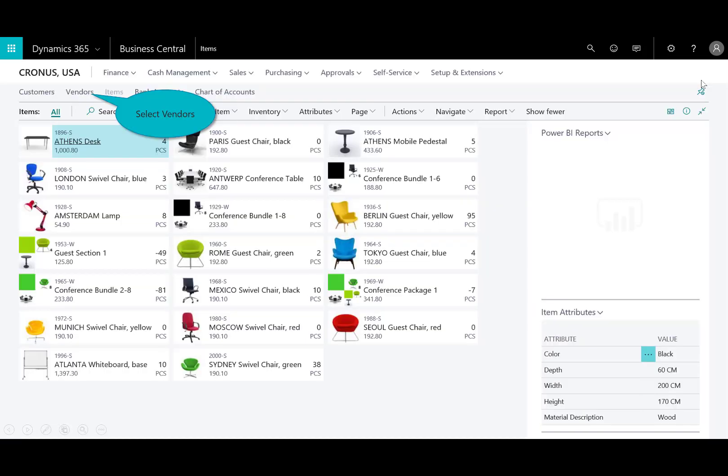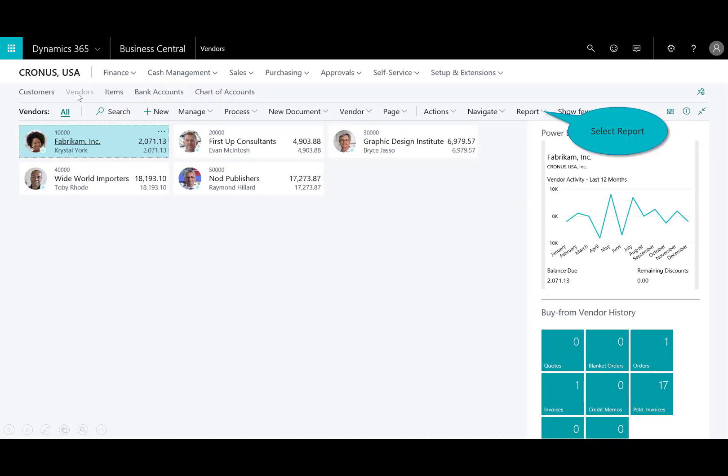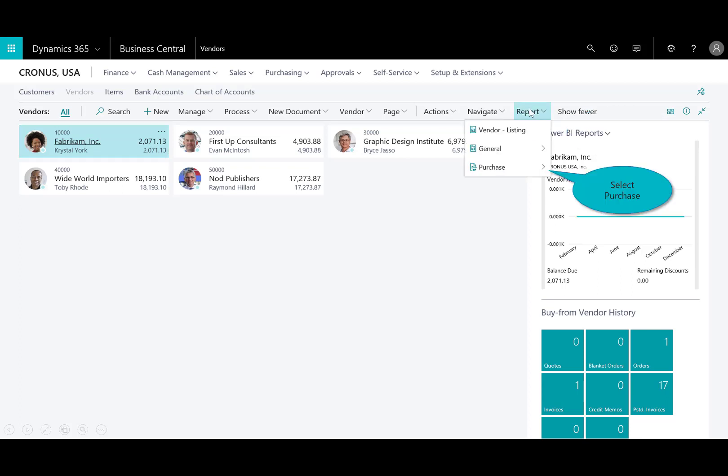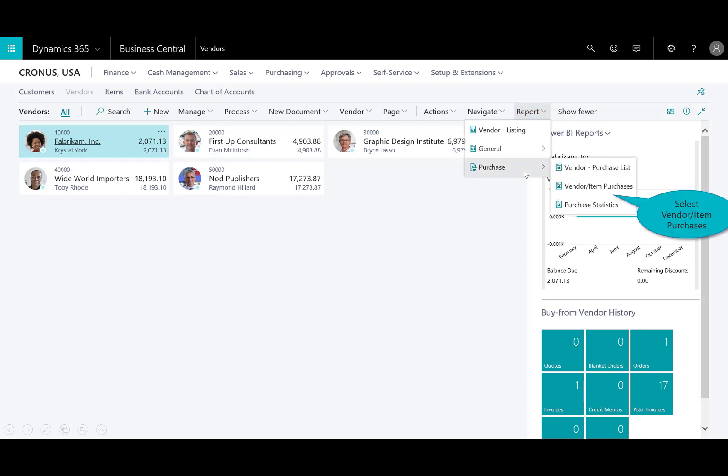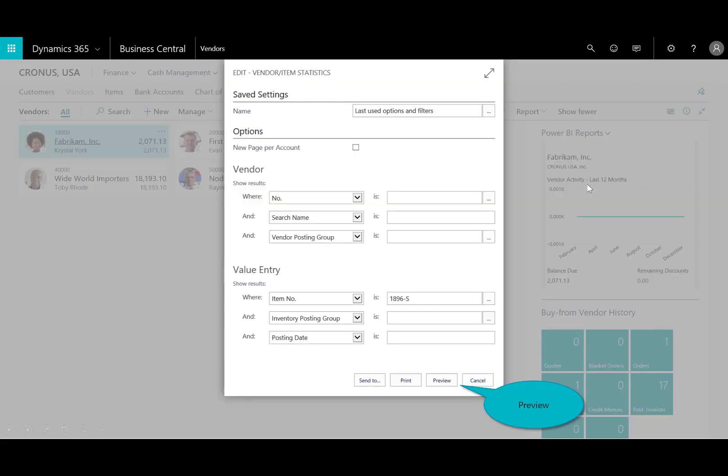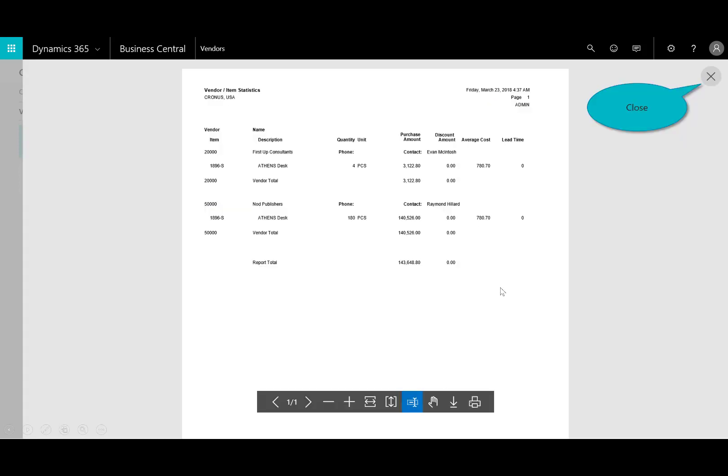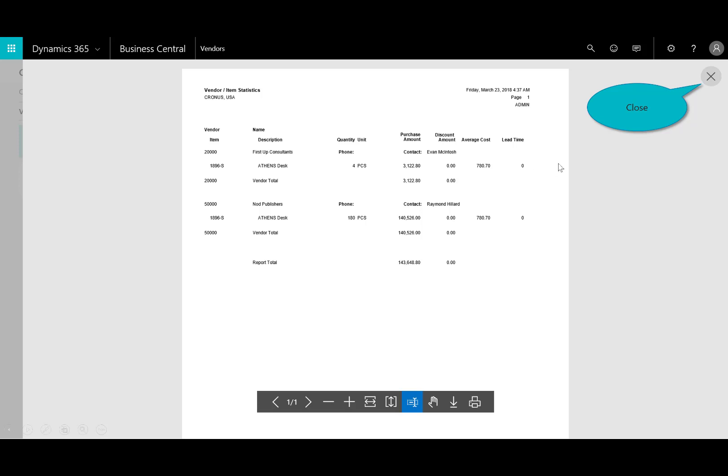Let's close out of that report. I'm going to go to the vendors, and in this report, I'll select the vendor item purchases, and I'll preview that report to determine, hey, of the two vendors that I have, granted the sample data here doesn't give me a lot, but the lead time as well as the average cost, again, if one vendor provides me with more favorable lead time or favorable terms, I can see that from this report.